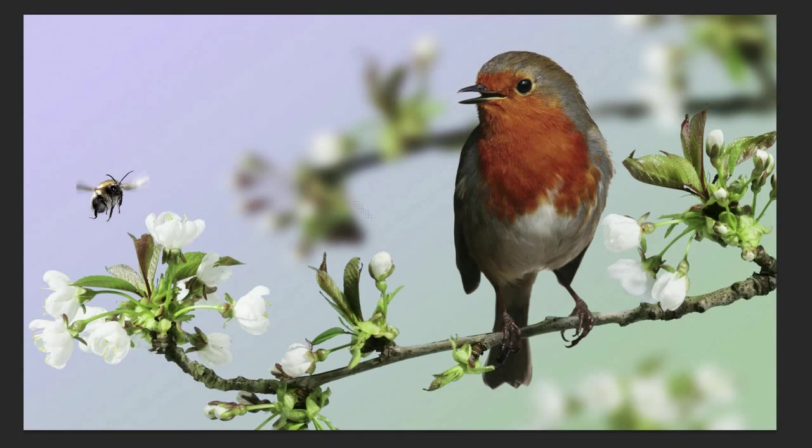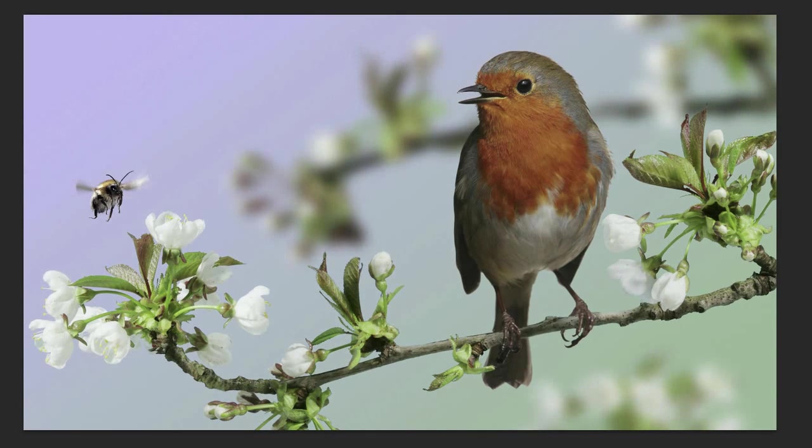So as you can see, the picture is much better now. If I toggle it on and off, you can see the difference. It's quite a subtle difference, but it does look much better.